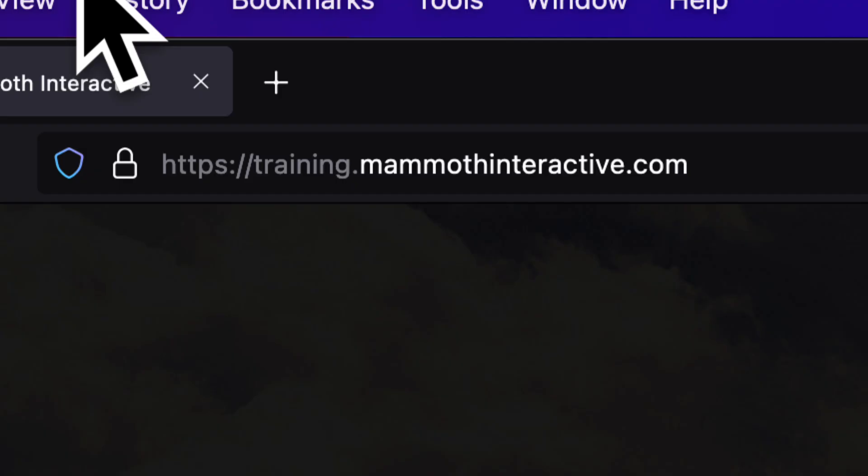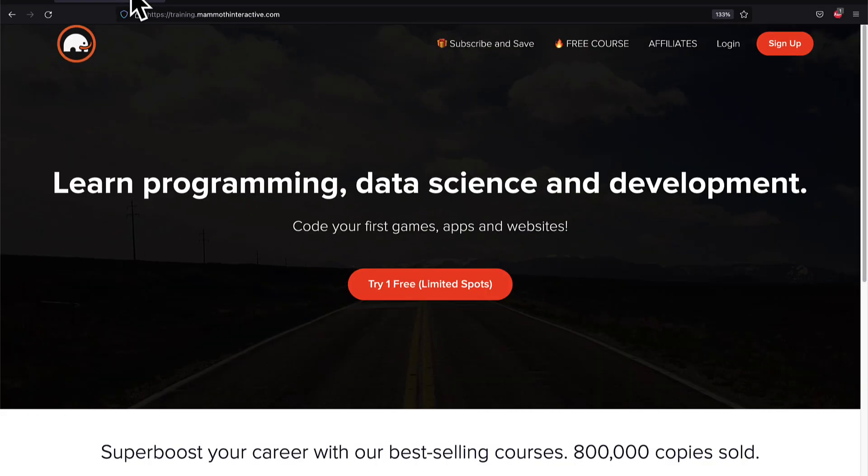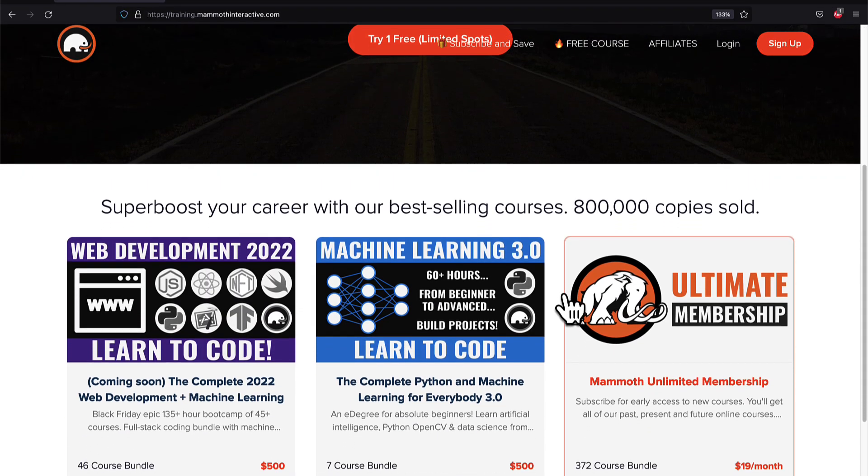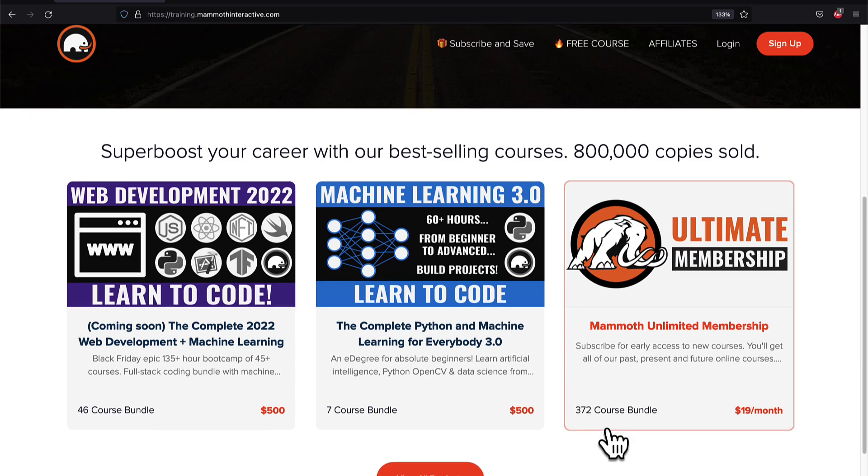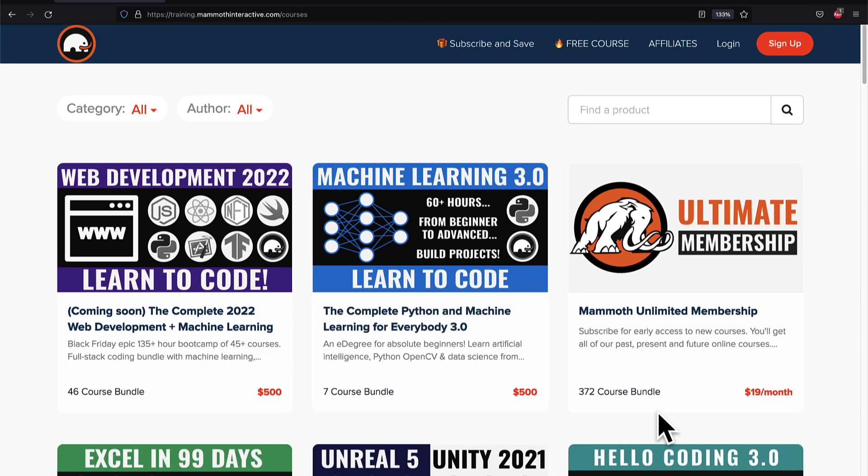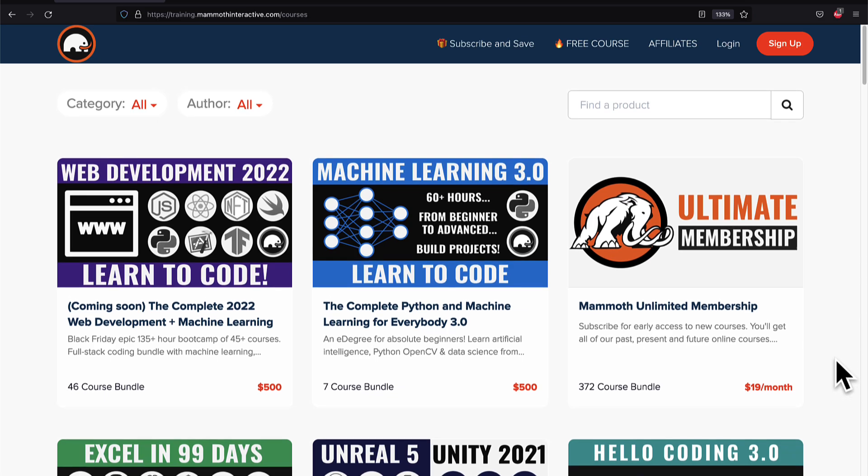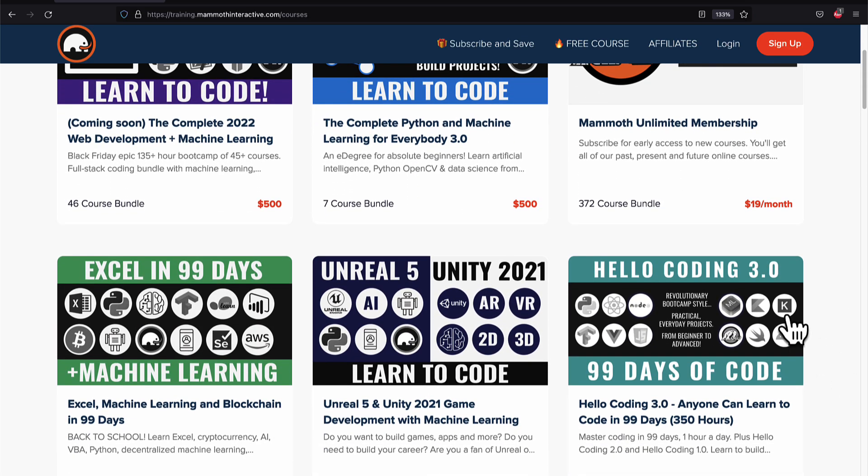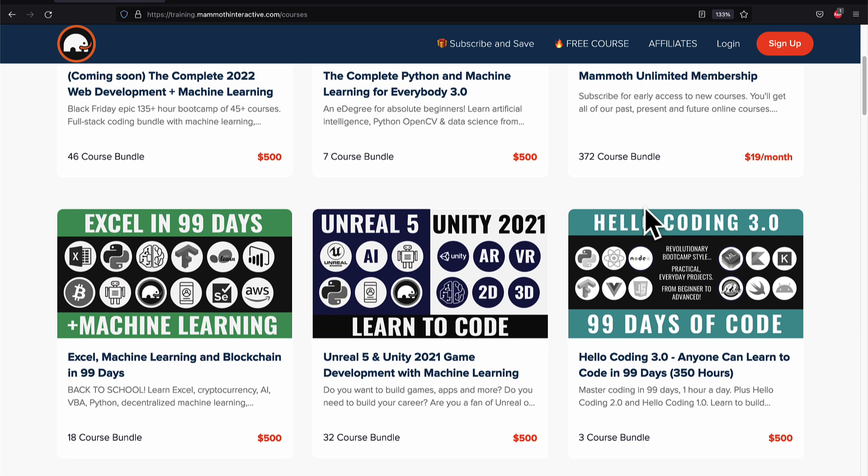If you liked this video, then go to training.mammothinteractive.com. We have tons more content on blockchain, web development, machine learning, and much more. We also have a membership for just $19 a month where you can get access to our 372 course bundle and counting.